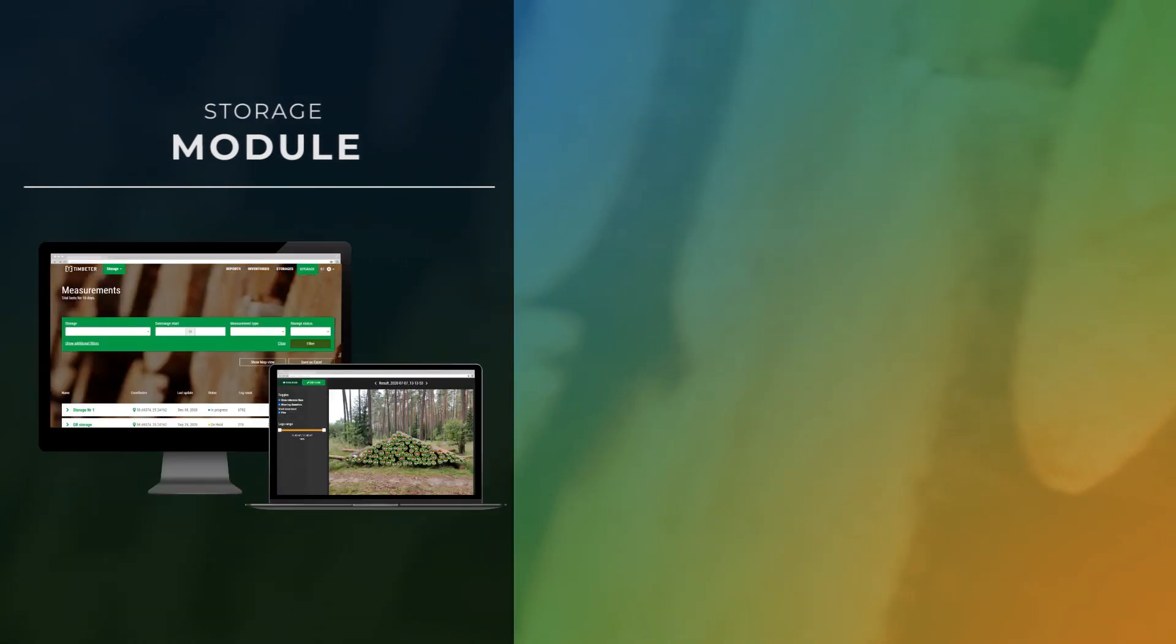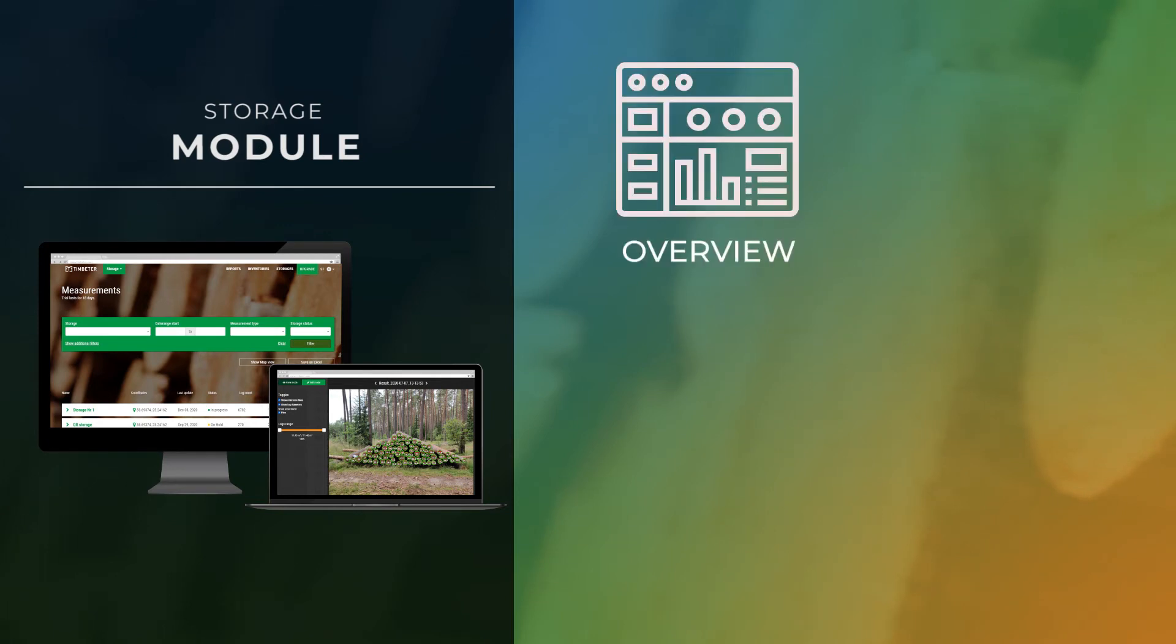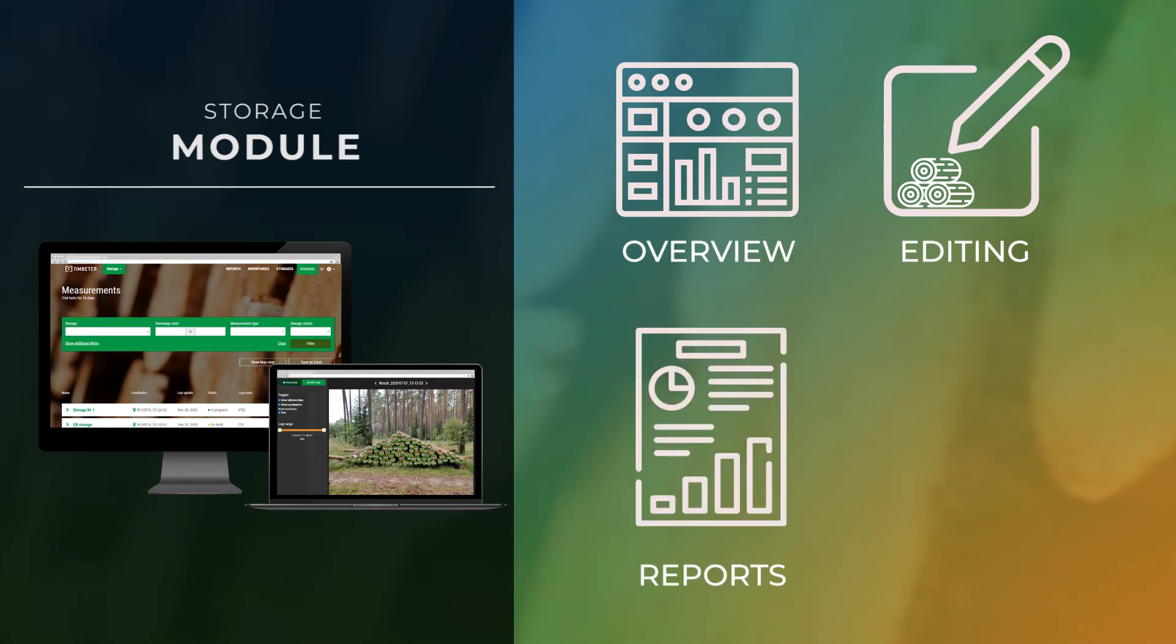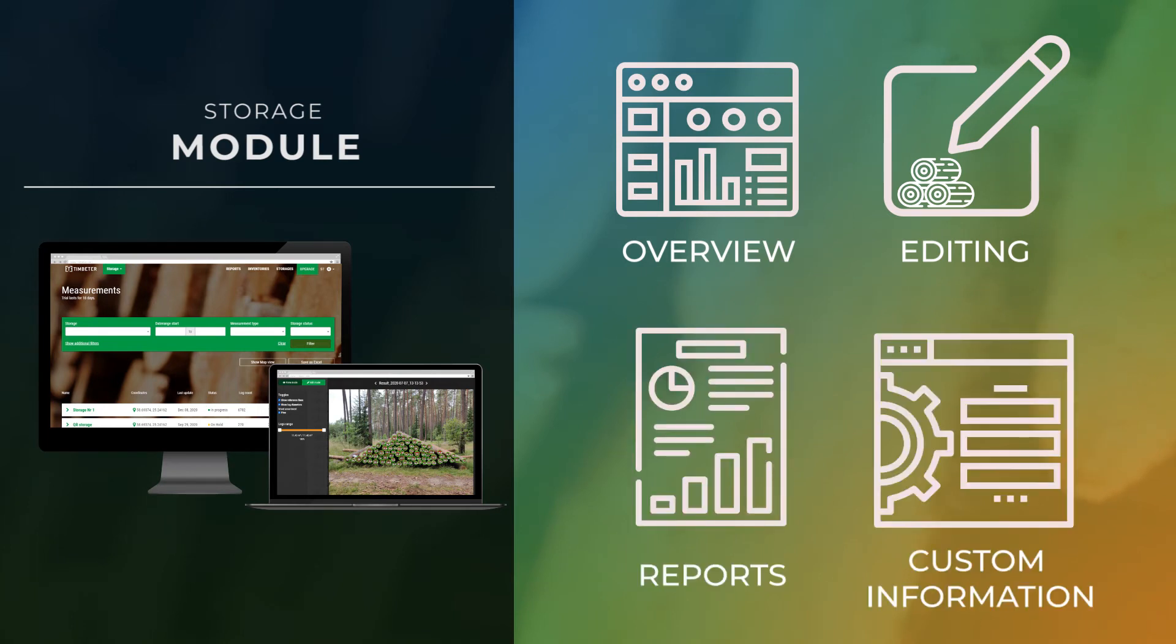Storage module is a cloud-based platform that provides a real-time overview of the operations, enables the measurement editing, creation of instant reports, and adding custom information in accordance with the company's needs.